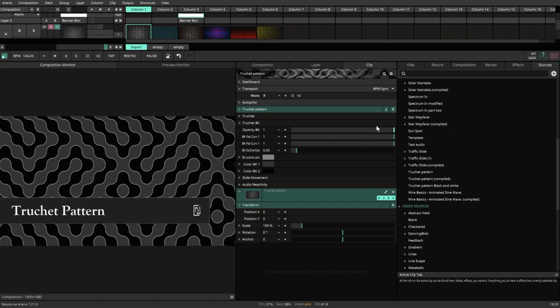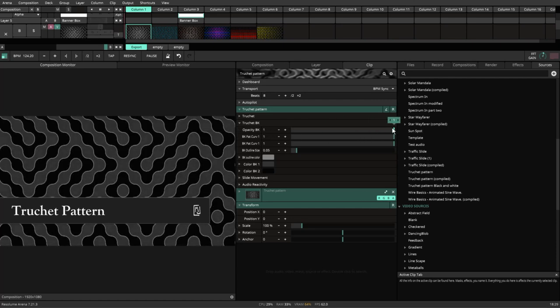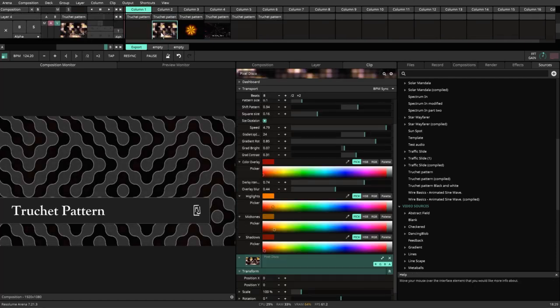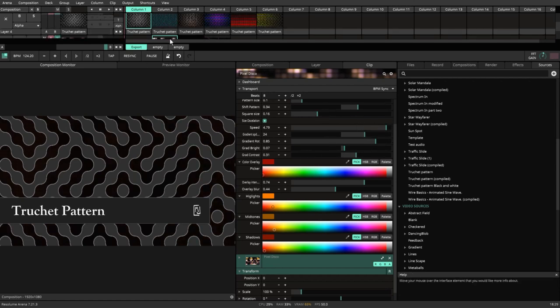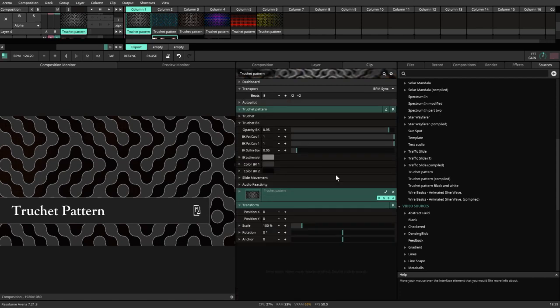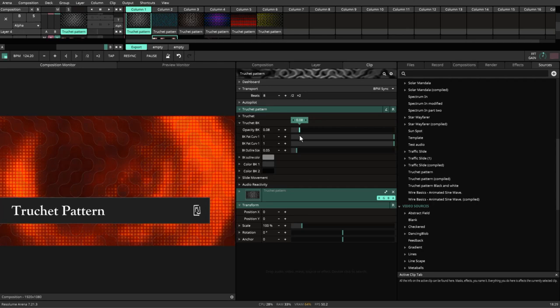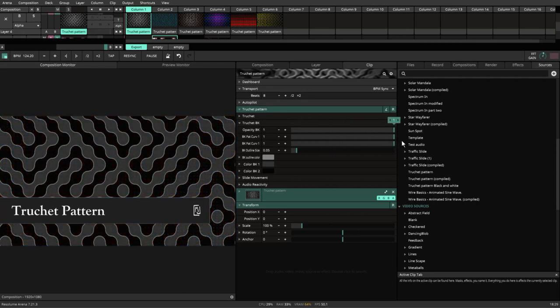There are two Truchets going on right at this moment. We have the opacity of that Truchet. If you have something running in the background, we'll use the pixel disk. We can actually go up to the very top and tell it opacity, and now that bleeds through.